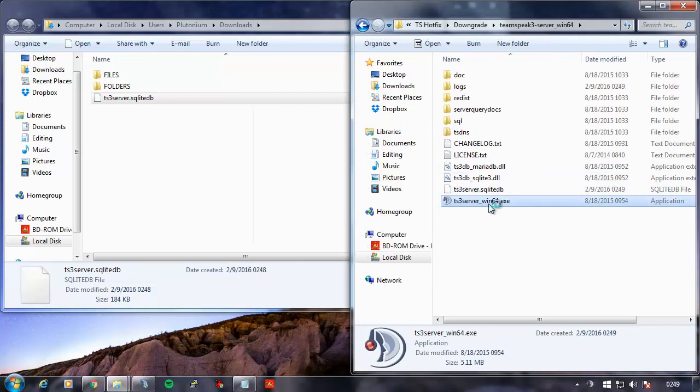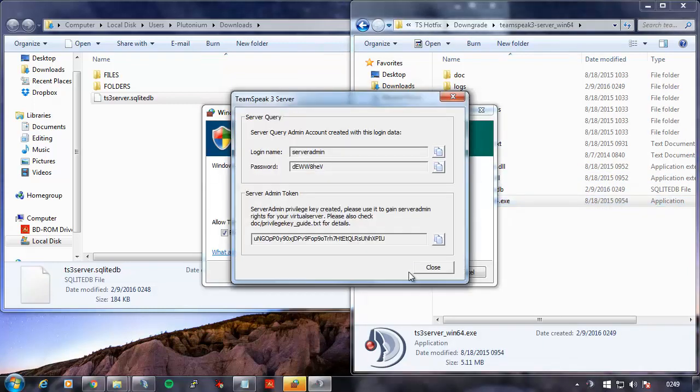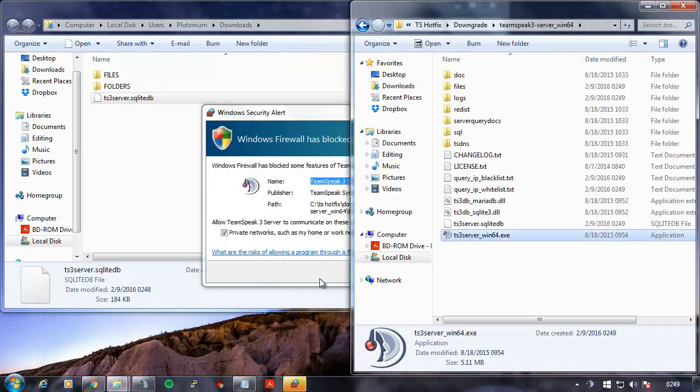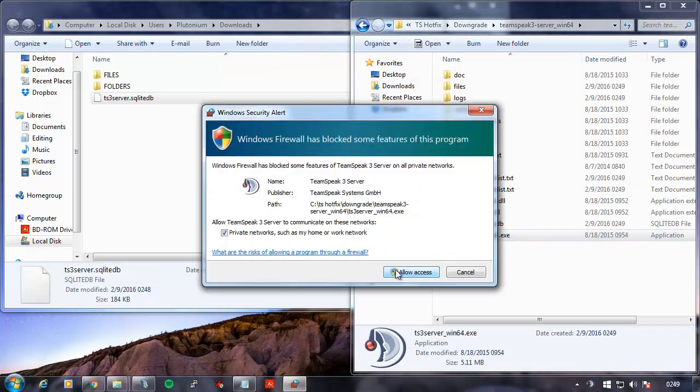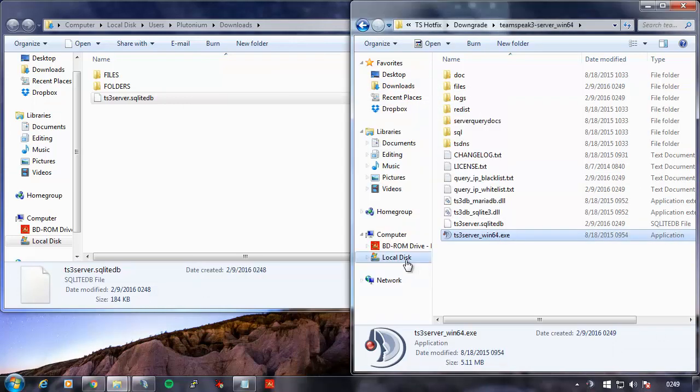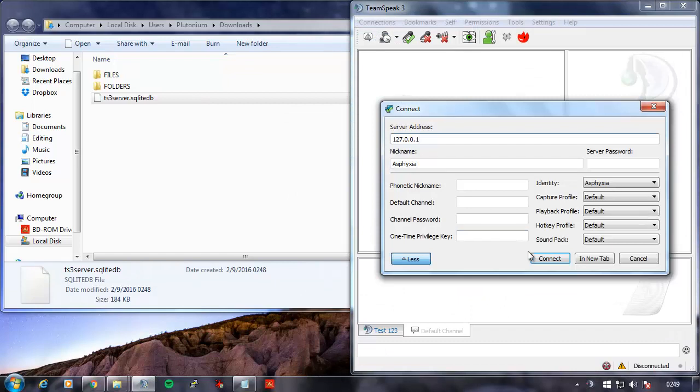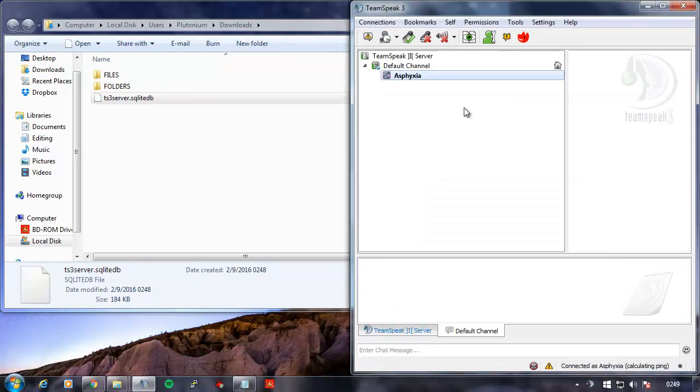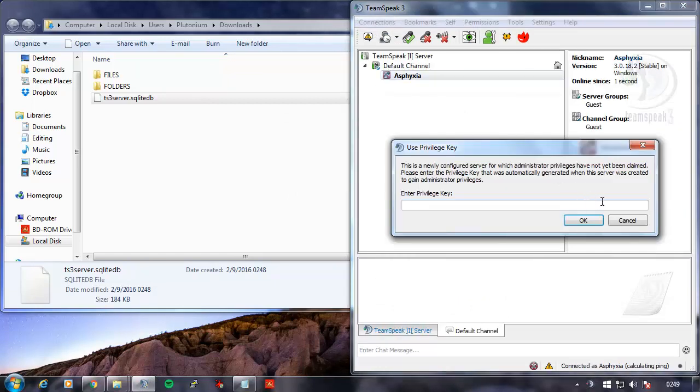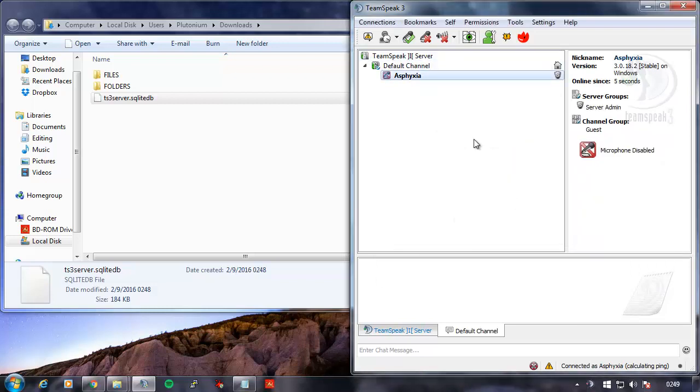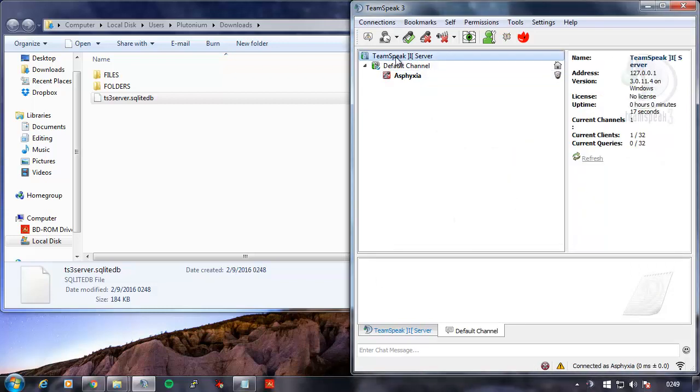Now you can see it's going to generate me a new key. I'm going to allow access and connect back into my local server. Let's go ahead and put my key in. You can see my server name is not the same as it was.